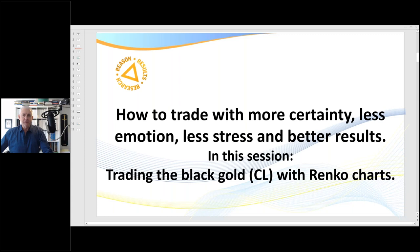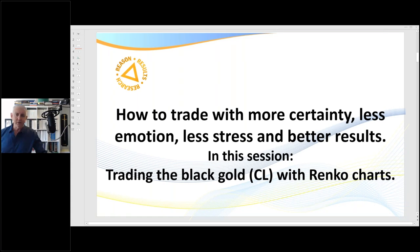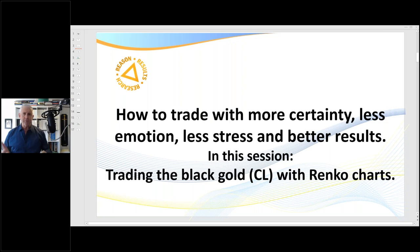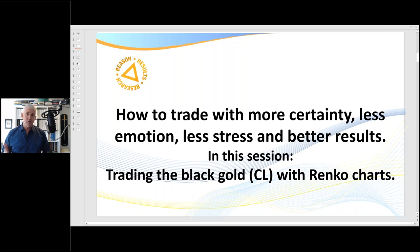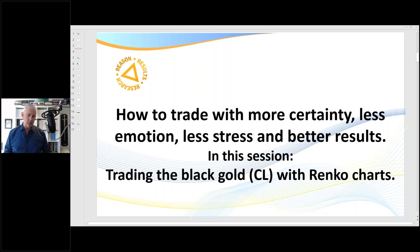Hello traders, it's Samurai Trader here. Welcome to this training video titled 'How to Trade with More Certainty, Less Emotion, Less Stress and Better Results.' I've just finished a coaching session where a number of brand new traders were asking about the difference between trading Renko, range, and tick. So I thought I'd produce a number of training videos for new members and those new to my YouTube channel on how I day trade. Today we'll look at black gold — CL — with Renko charts, and in coming videos we'll look at tick, range, and time-based charts.